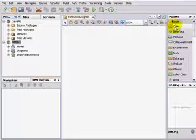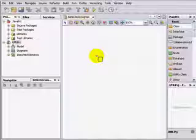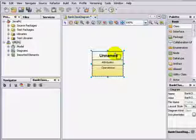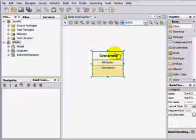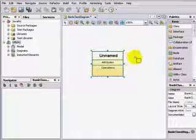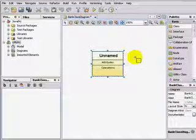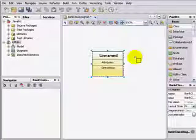From the basic section of the modeling palette, select the class icon and click in the diagram editor. Deselect the class icon by right clicking anywhere in the diagram editor.